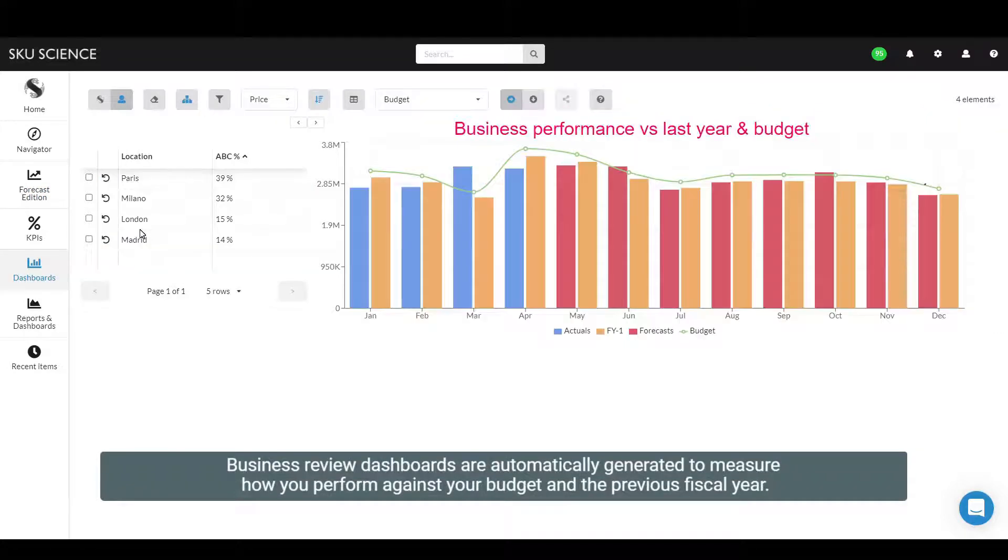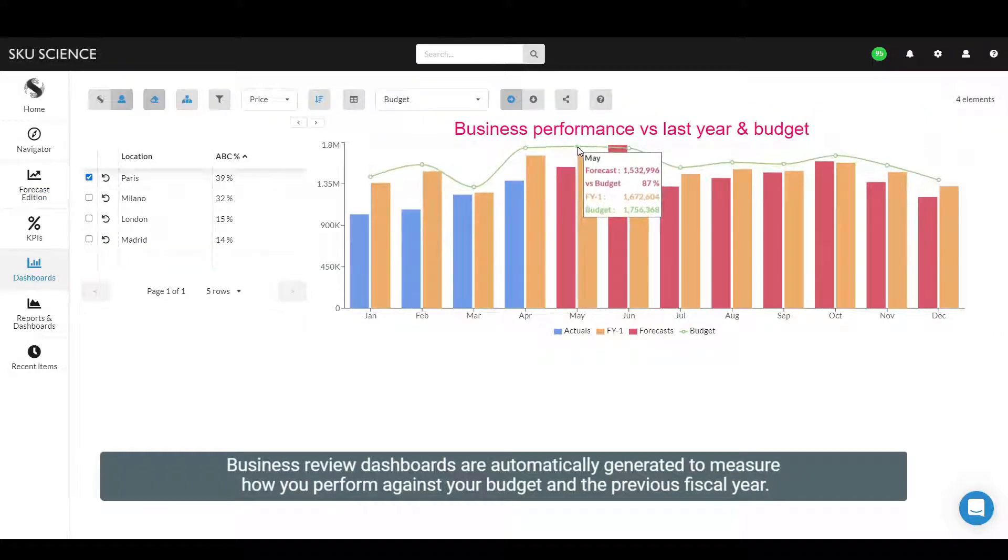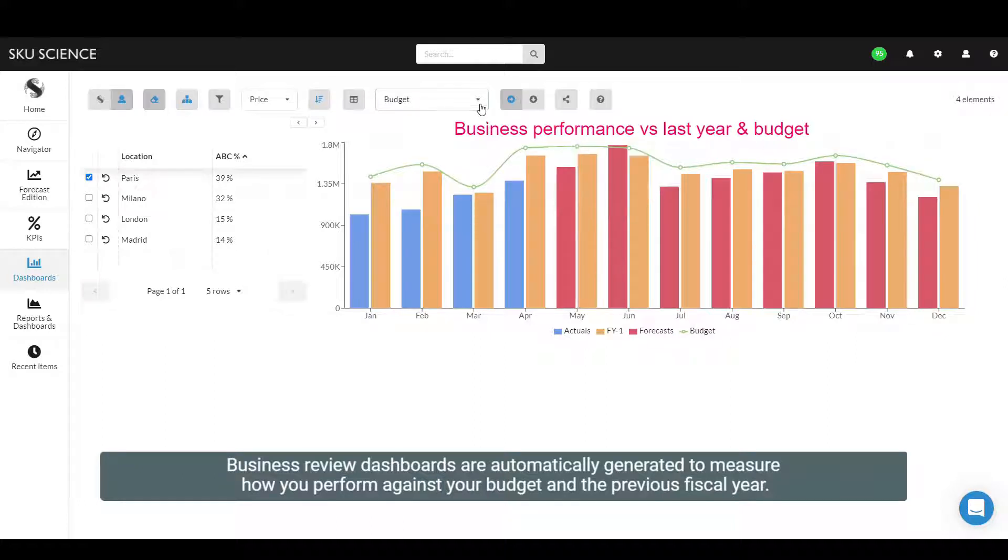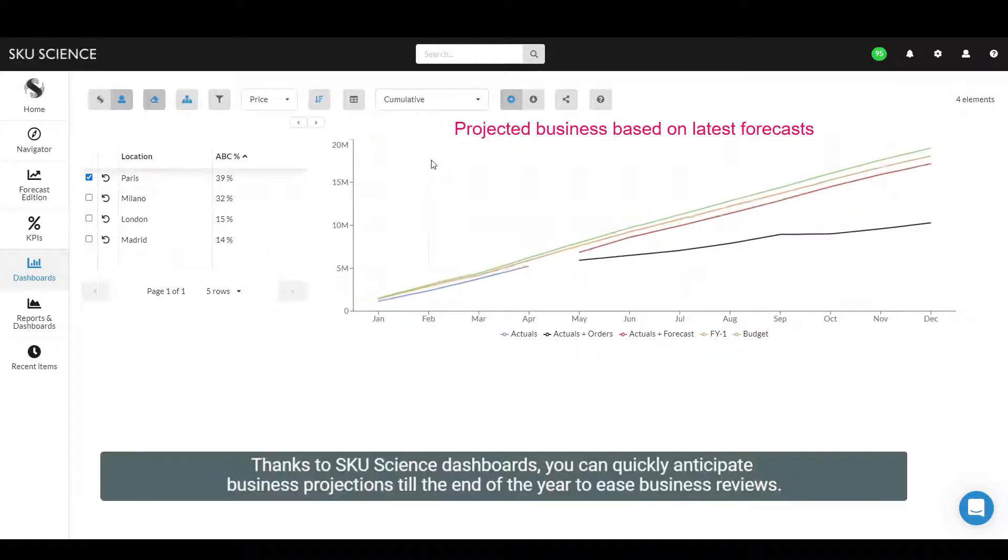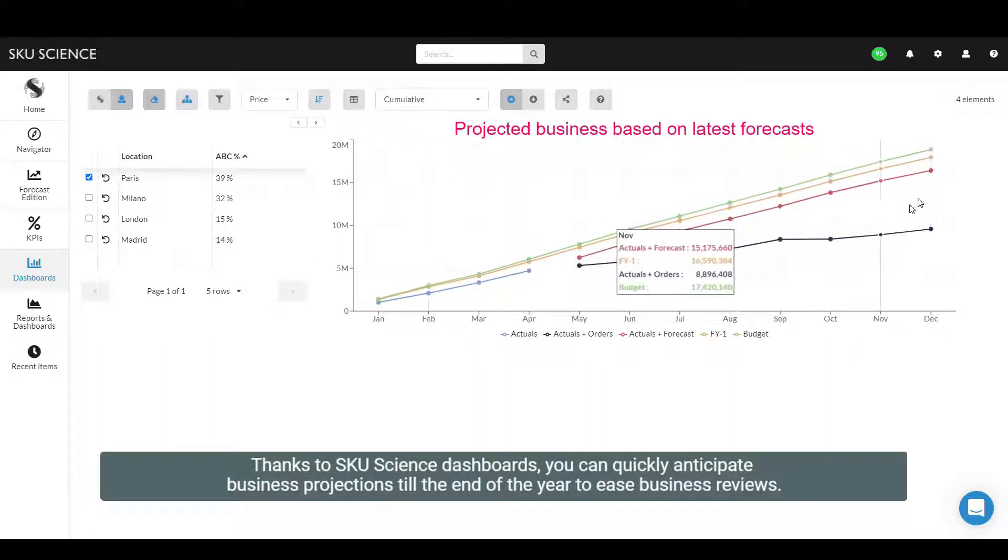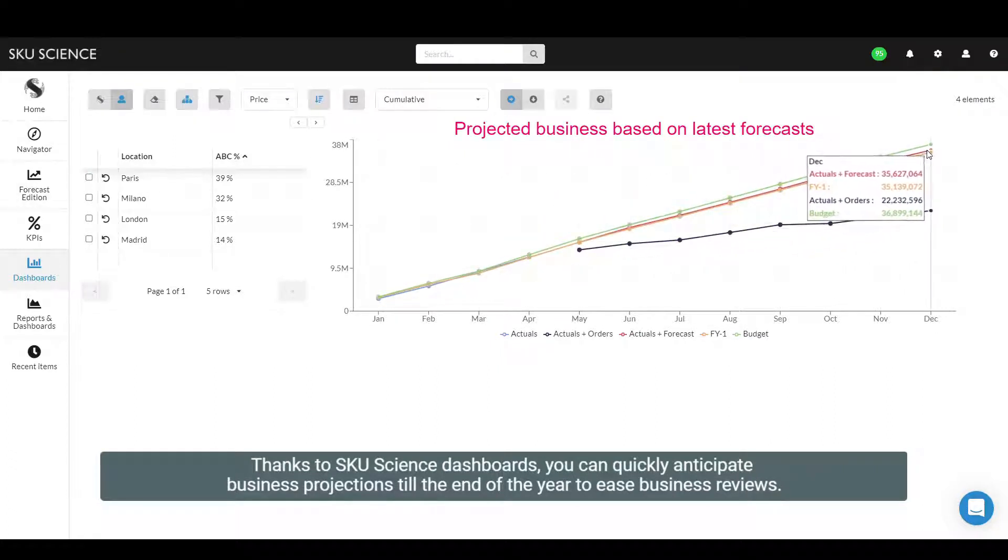Business review dashboards are automatically generated to measure how you perform against your budget and the previous fiscal year. Thanks to SKU Science dashboards, you can quickly anticipate business projections till the end of the year to ease business reviews.